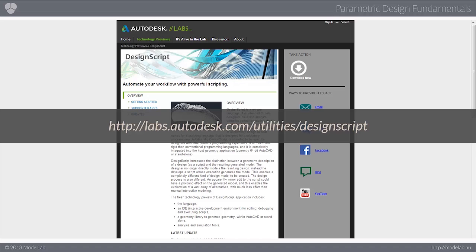This has some really interesting capabilities because it allows you to take nodes, which are visual programming elements, and then convert them to a text document so you can better understand what's going on behind the scenes.